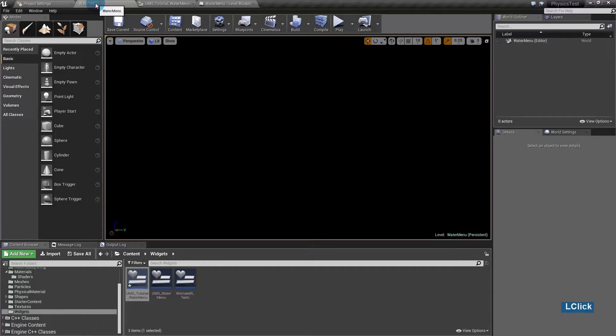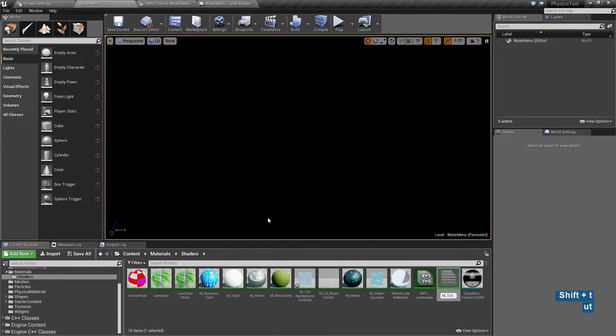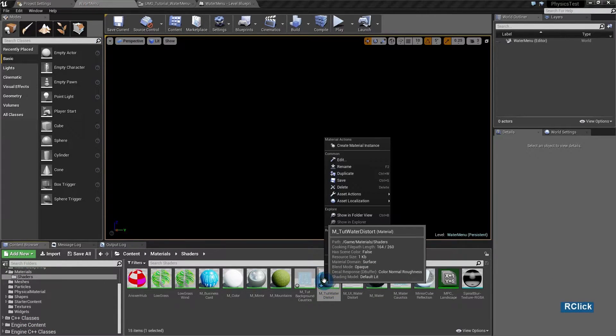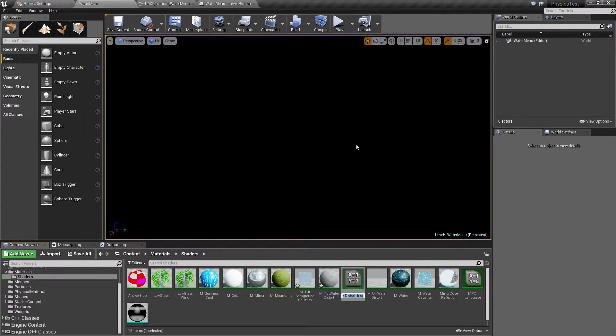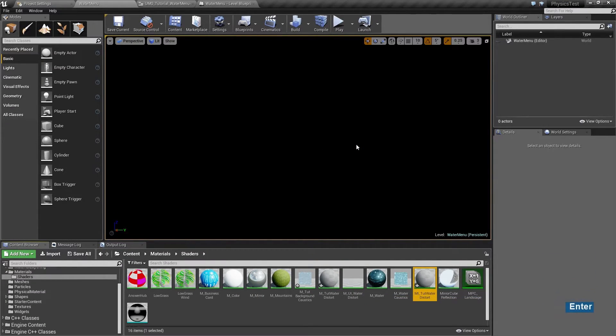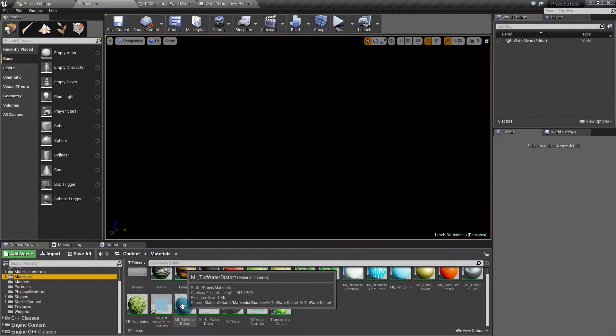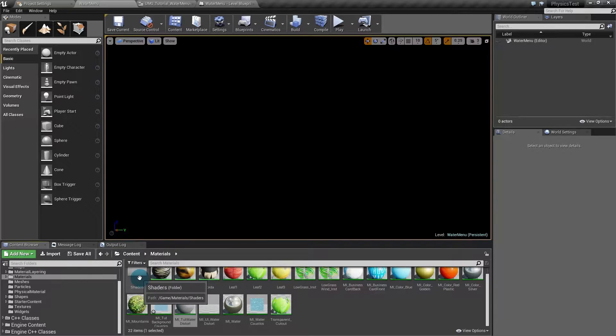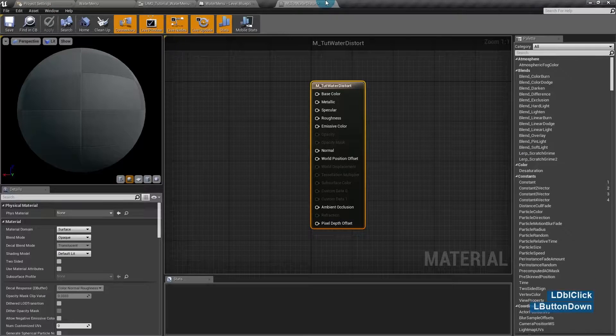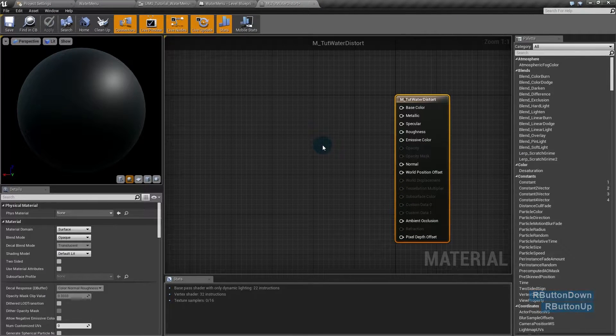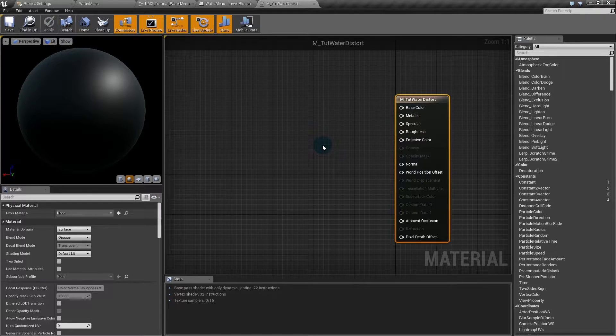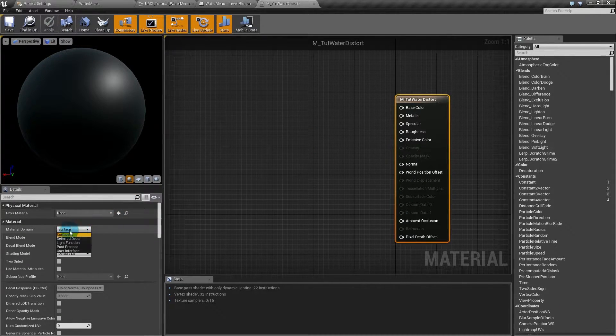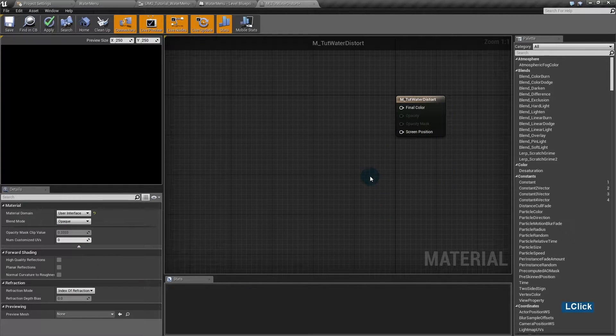I'll create the material to do the post-processing. I'll already create a material instance because probably I'll need it later. In this material, the first thing we have to do is the same we did with the background material. The material domain has to be user interface.